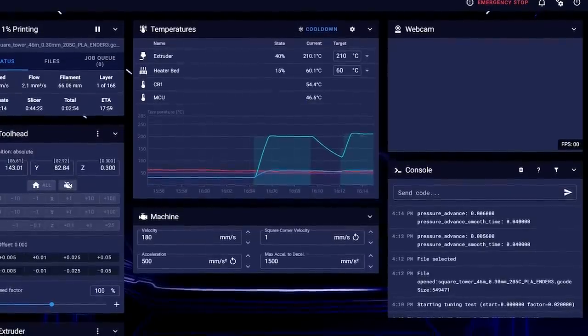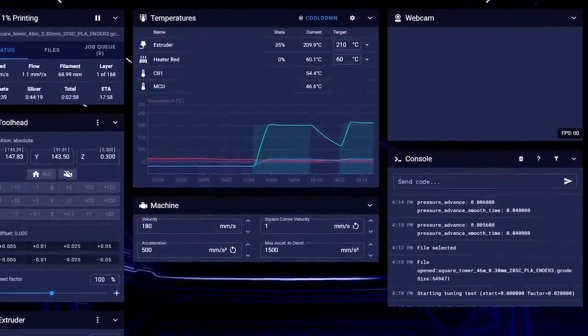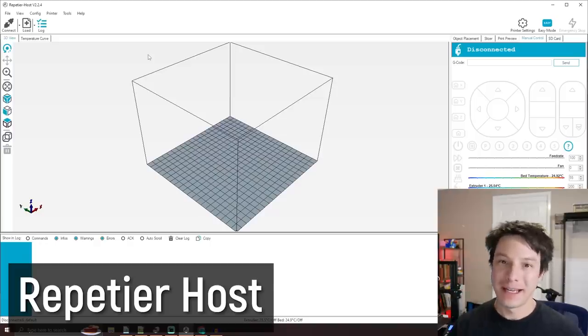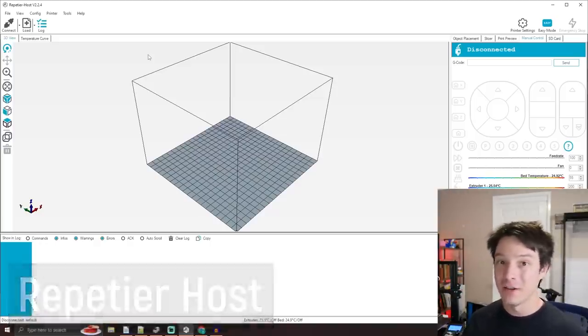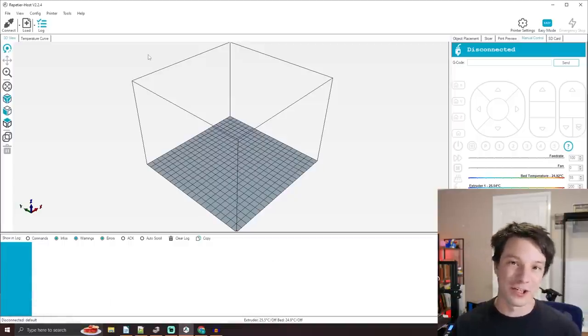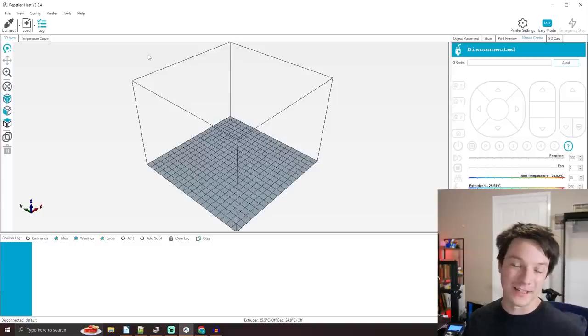We can tether 3D printers to our computer or send G-Code commands over wireless if you have OctoPrint or Klipper enabled. In this video, we're going to keep it basic. I'm going to show you how to connect over serial to a 3D printer like this Ender 3 over the USB connection. To do that, we need a bit of software called Repetier. It's very old, very well established, and free — and it works very well when controlling machines like this Ender 3.